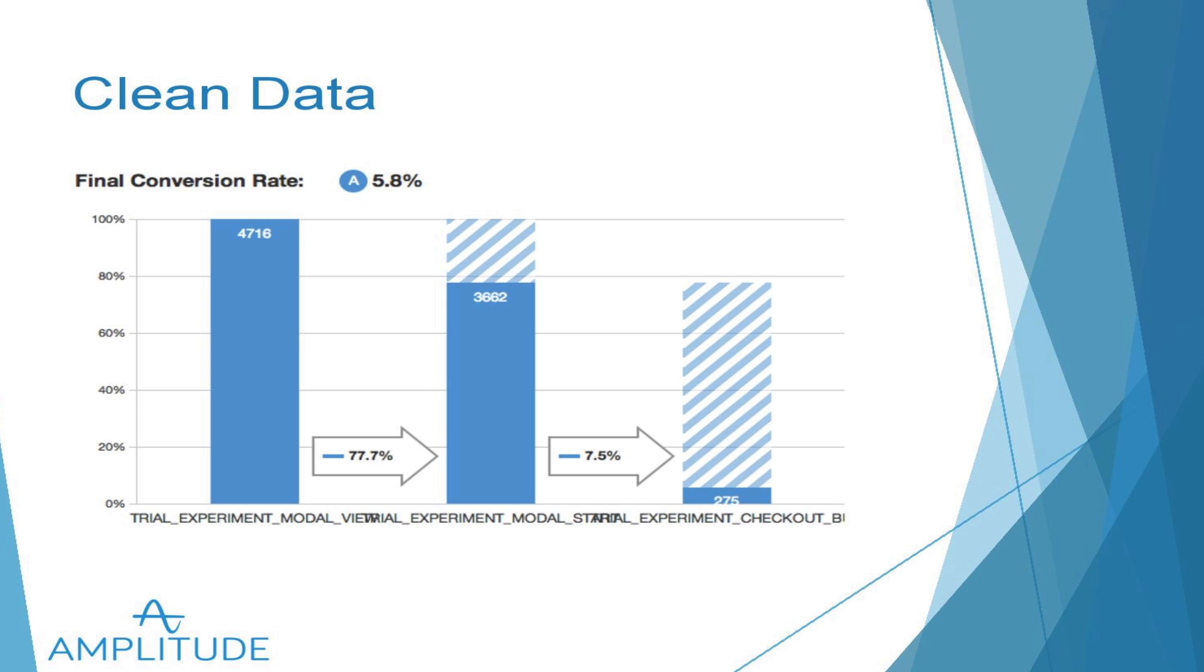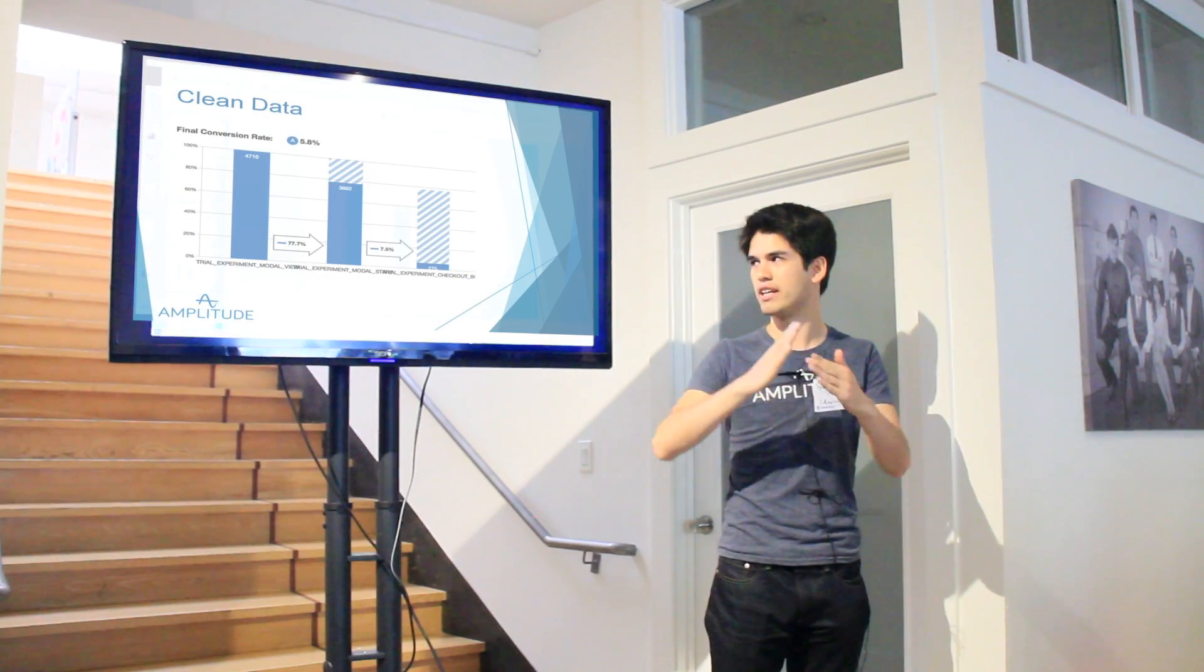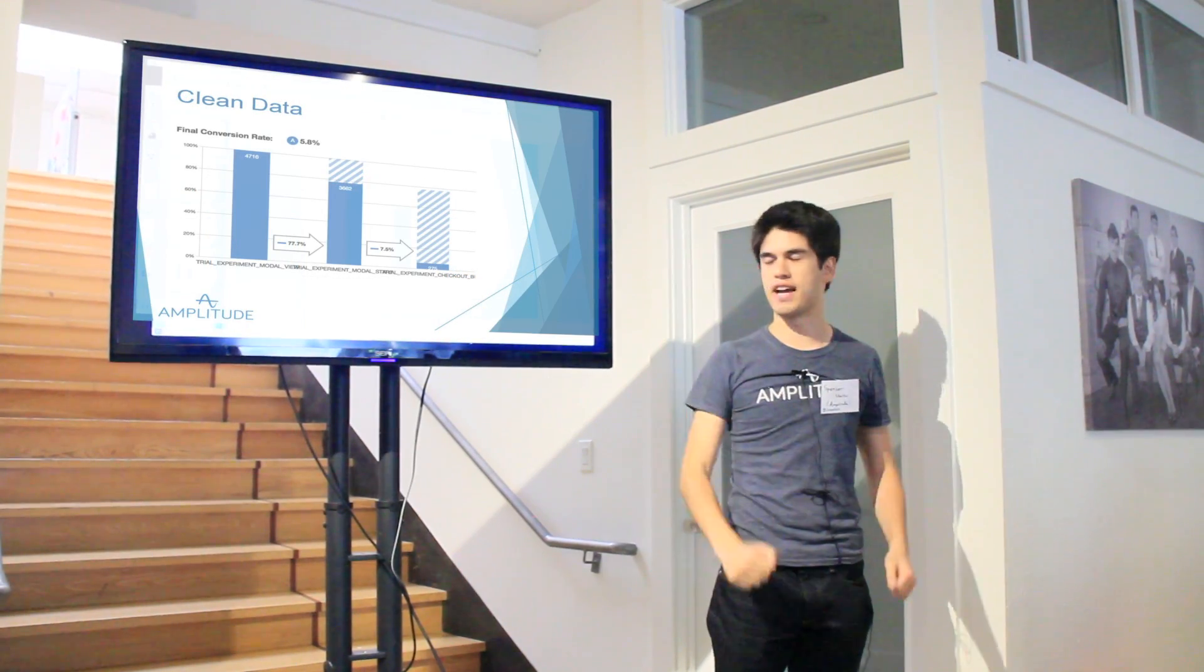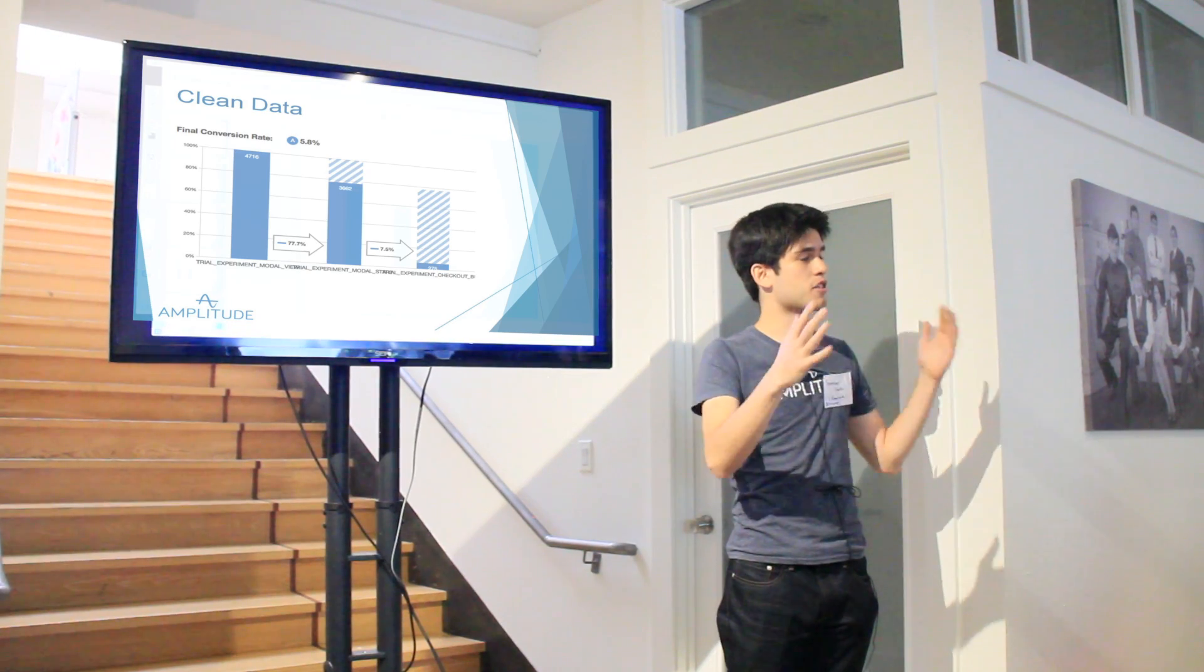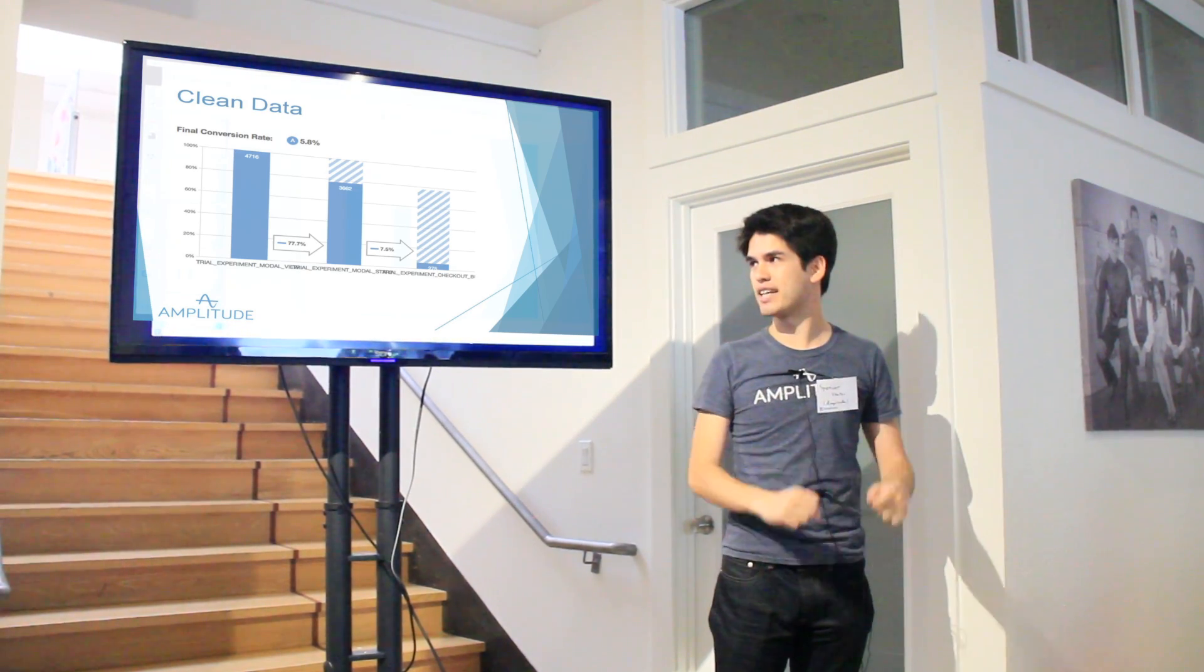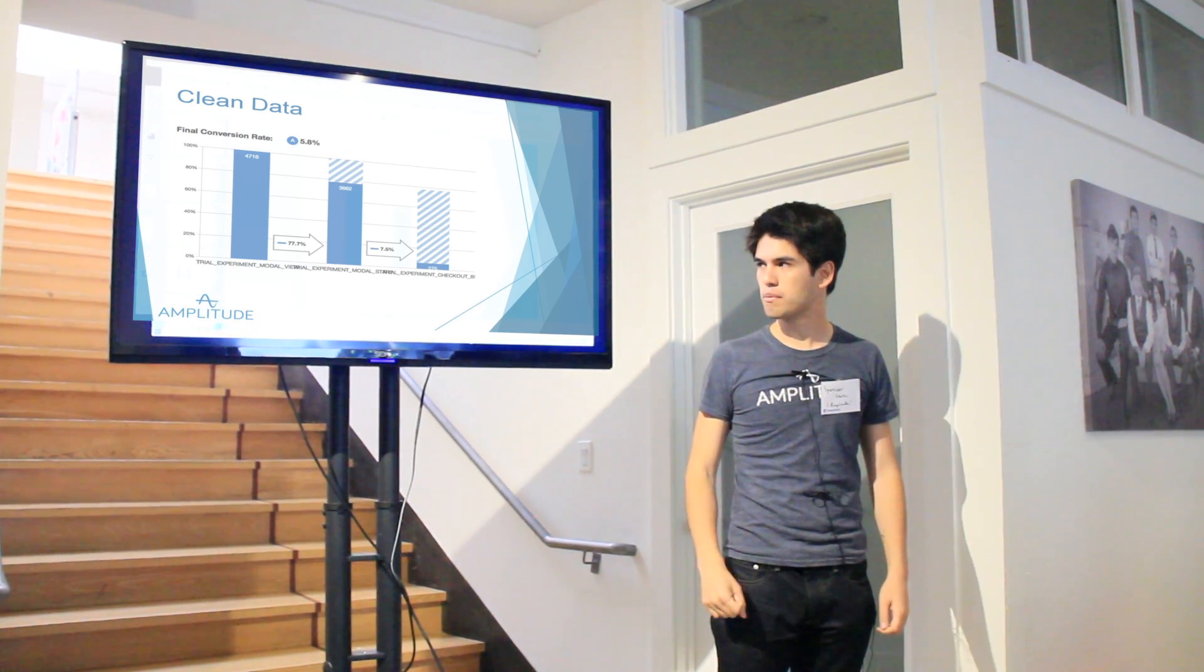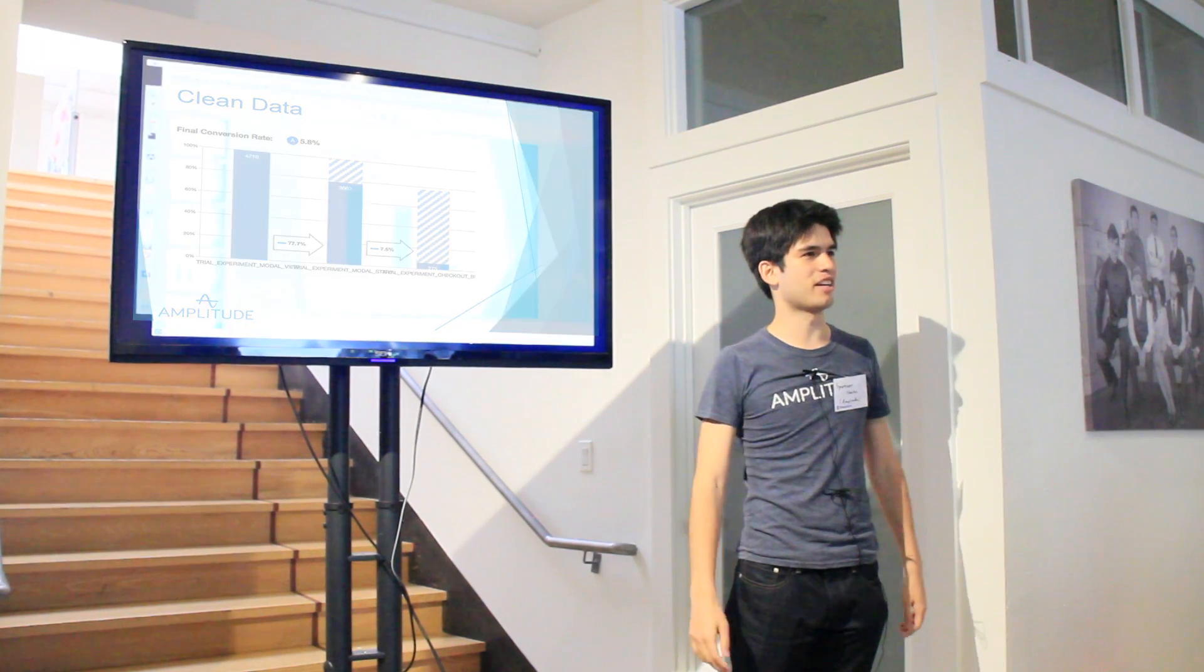So fundamentally the reason to do all this is so that when you run this funnel and you're saying, how many users got from here to here to here, that you can trust that that data is accurate, that you can trust that it was actually 4,716 users that got to that first step in that time period with that event, and that random stuff is not polluting that data. So that's it. Thank you guys.